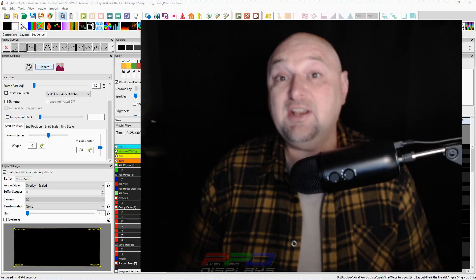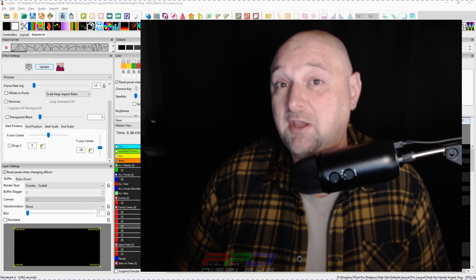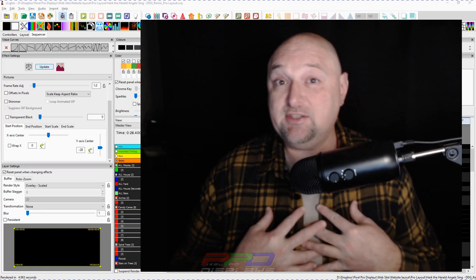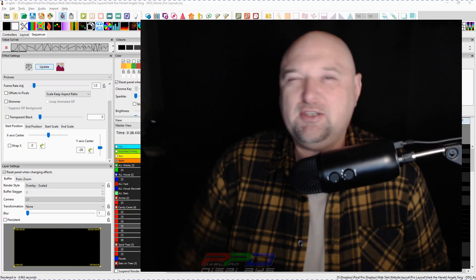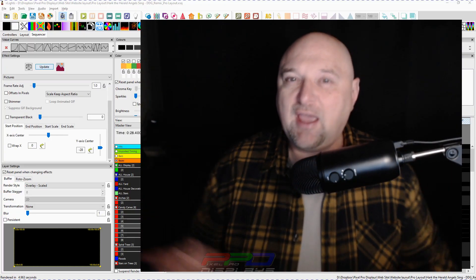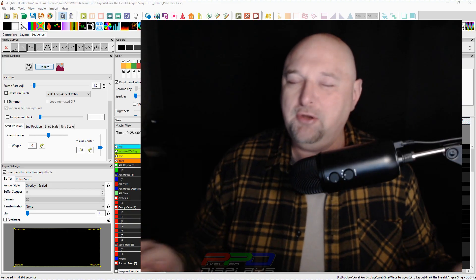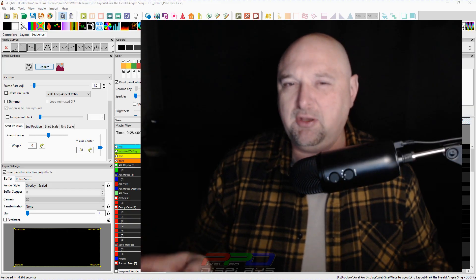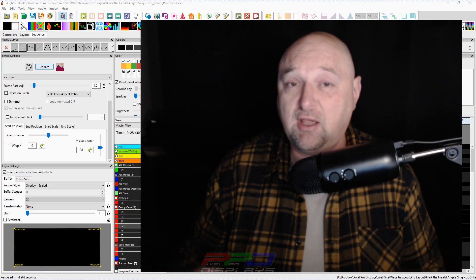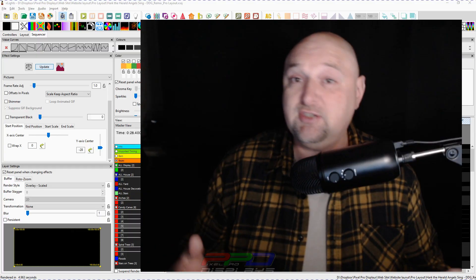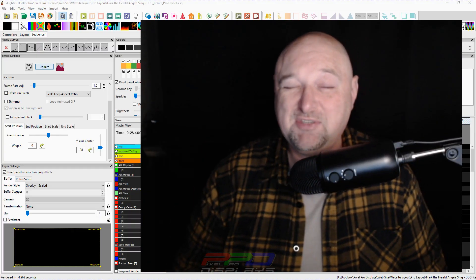Welcome back to another edition of Twinkle Tip Friday videos, folks. Clyde Lindsay here from Pixel Pro Displays. Great to see you again on this Twinkle Tip Friday. I have got something that is new — not new to XLights, but new for any video I've ever done. I've never talked about packaging a sequence, and we're going to do that today. Stay tuned.